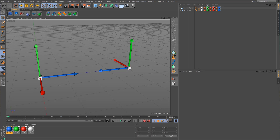Hey guys, welcome back to the Cinema 4D tutorial series on constraints. In the second part we're going to continue talking about the aim constraint, which is what we were talking about in the first part, but more specifically we're going to be talking about double targeting.